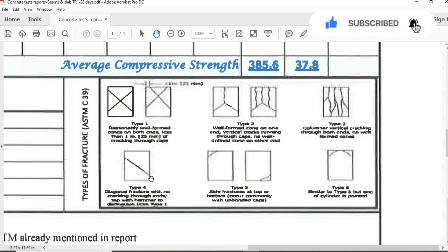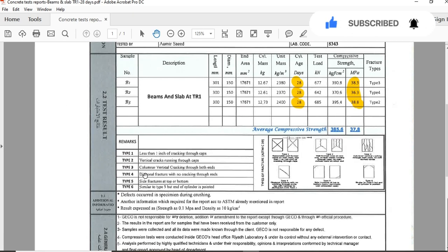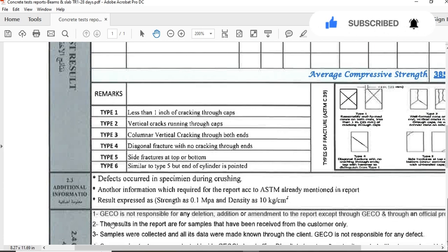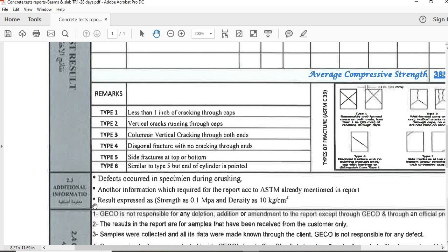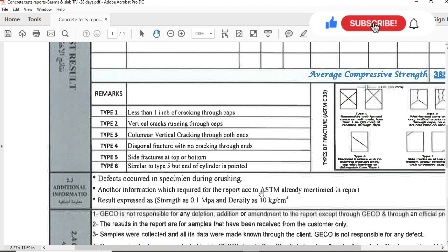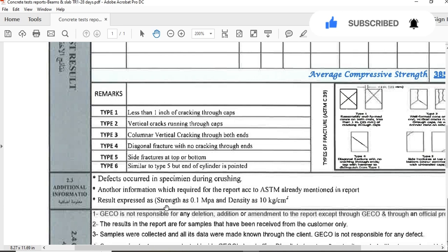Additional information: defects occur in specimen during crushing. Another information which is required for the report as per ASTM, already mentioned in the report. Result expressed as strength is 0.1 MPa and density is 10 kg per cubic meter.